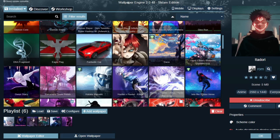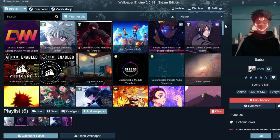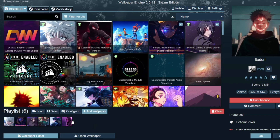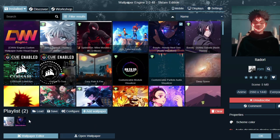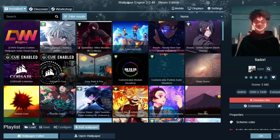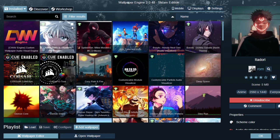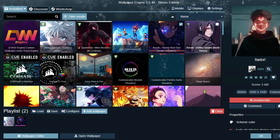Here you can see there are tons of wallpapers. Now I want to make a playlist. I will just remove these and add new wallpapers. There you can see — now I will choose the wallpapers that I want.